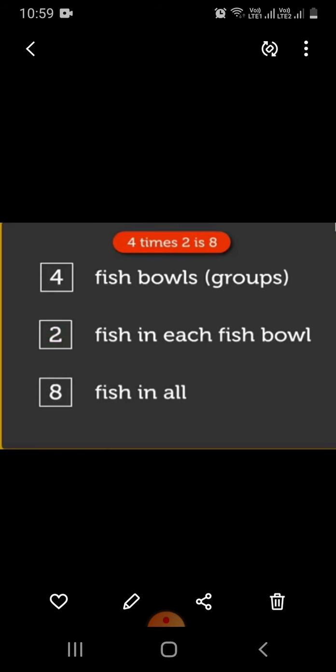Multiplication is repeated addition. We can do this in an easier way. Let's see how. There are 4 fish bowls. Each bowl has 2 fish in it. So now, 4 times 2 is 8. So there are 8 fish in all.